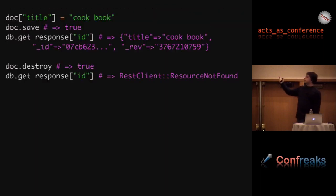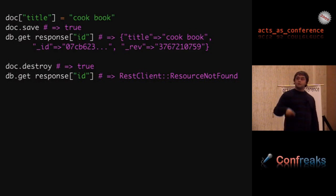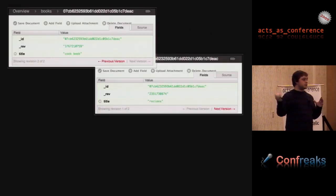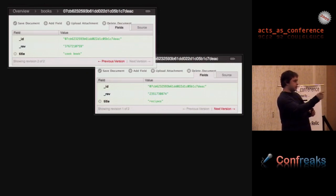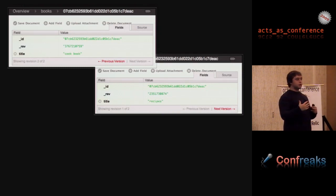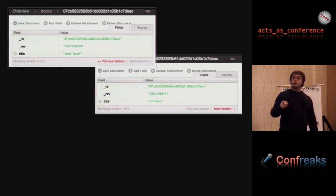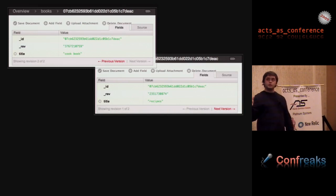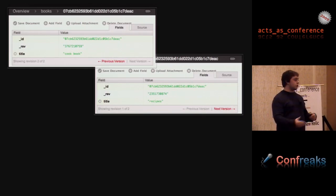If you change something and save it, the revision number changes and everything else stays the same. If you destroy it and try to find it again, it'll raise an error. CouchDB also has a built-in UI: once you install it, go to the port slash underscore utils and you get a nice interface for viewing your data and doing some editing. It stores the old version until you compact the database — so it's tempting to use it as a versioning mechanism, but you can't, because periodically you want to compact the database to save space and you'll lose all your old versions when you do that.